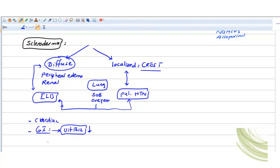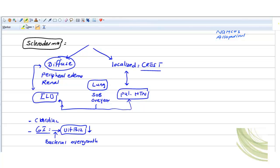Because of decreased motility, you'll get bacterial overgrowth, and because of bacterial overgrowth, vitamin B12 will be deficient. So these are the key questions for scleroderma.